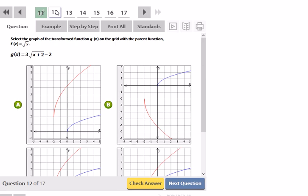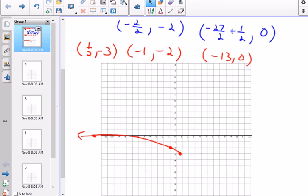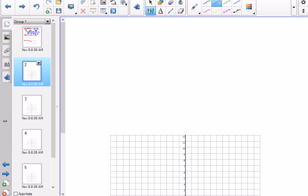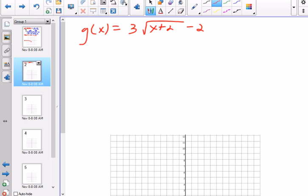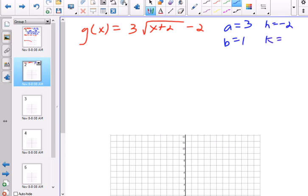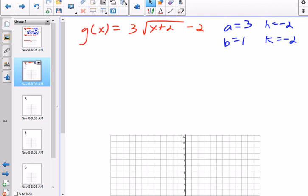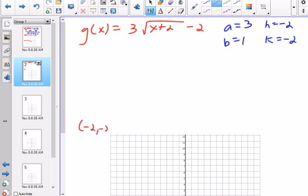Next, select the graph of the transformed function. g(x) = 3√(x + 2) − 2. Let's identify a, b, h, and k: a is 3, b is 1, h is negative 2, k is negative 2. We get one point for free — that's the endpoint at (negative 2, negative 2). Since there are no fractions, I'll pick the parent points closest to the endpoint.